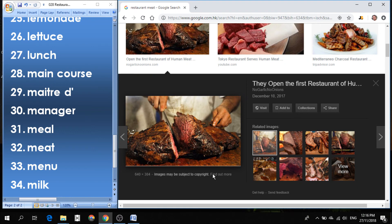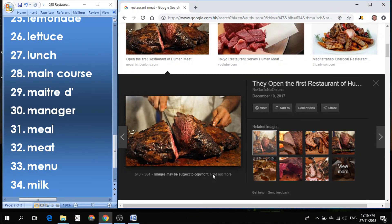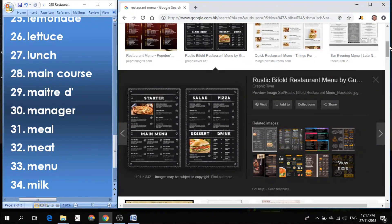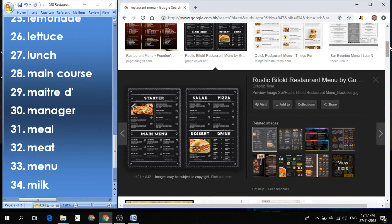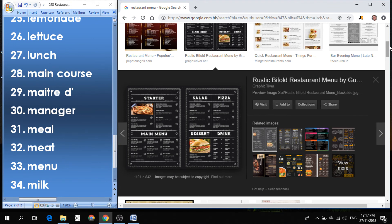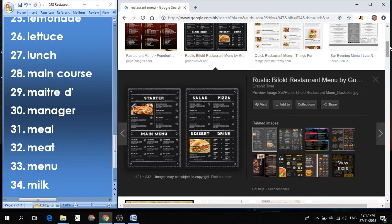Number 33 is menu. Menu is a list that you read. It shows you everything that the restaurant has to offer. So you select your meal by looking at the menu. And number 34 is milk. Milk is a drink. There's a glass of milk. Comes from a cow or a goat. Sometimes we use milk in other products like butter and cheese. Or we can just drink milk. If you are not vegan, you can have milk.